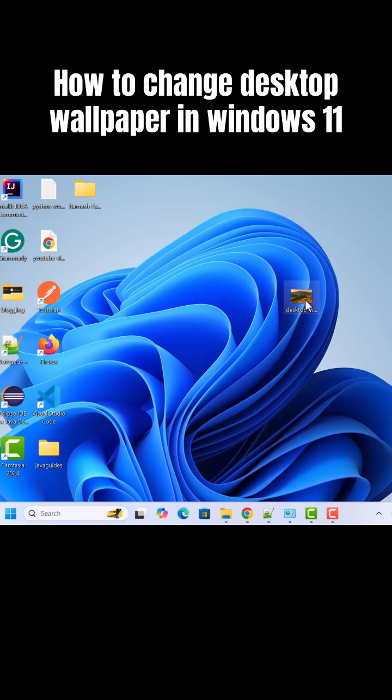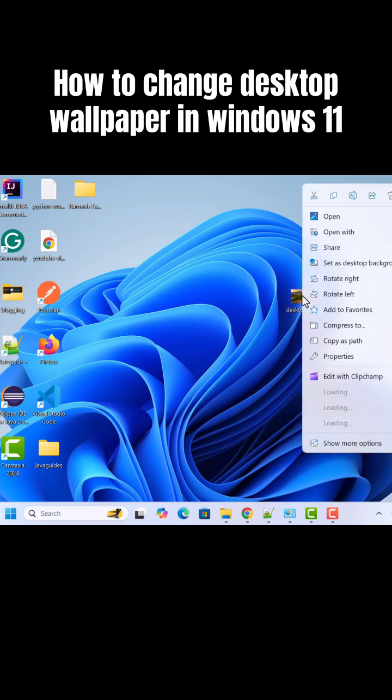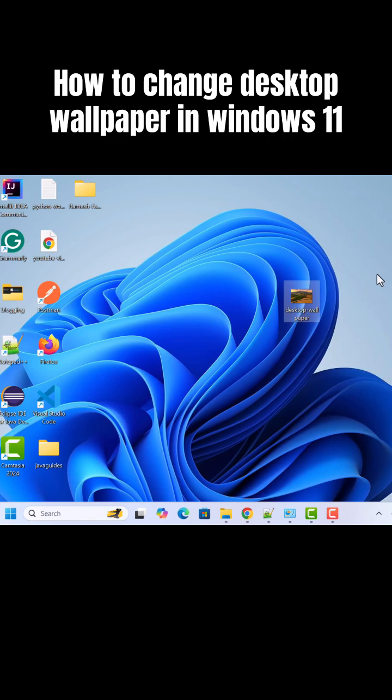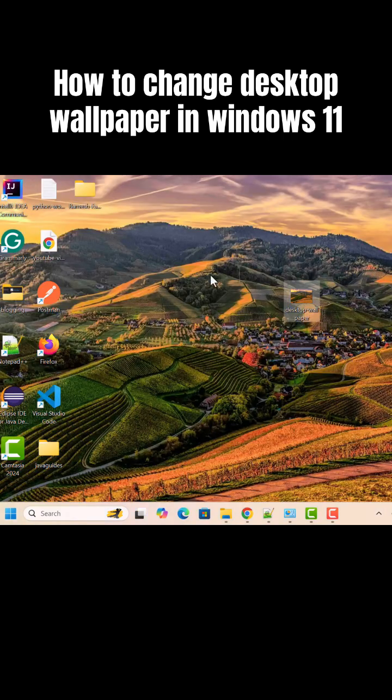What you can do is just right click on the image and here just click on set as desktop background. And you can see the desktop wallpaper is successfully changed. So this is the first way.